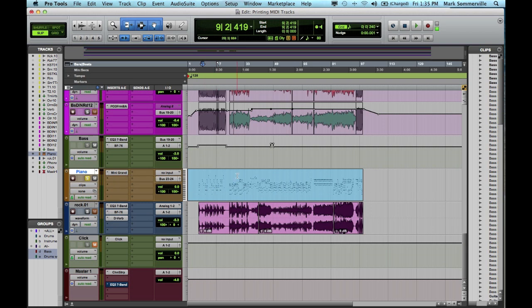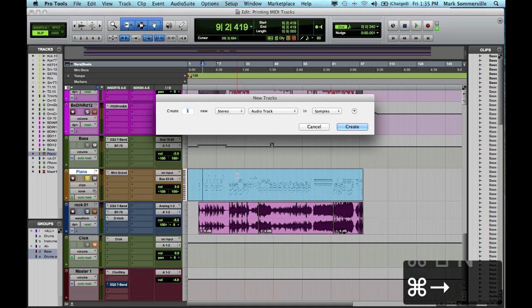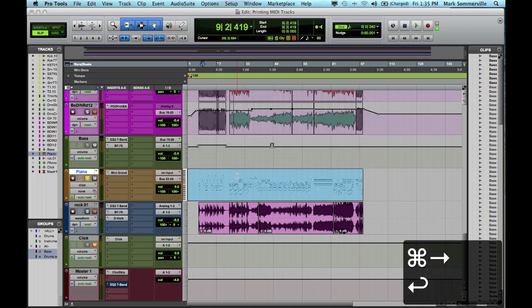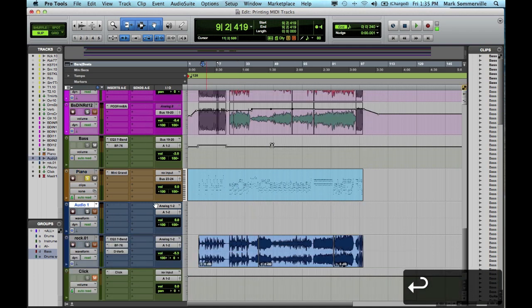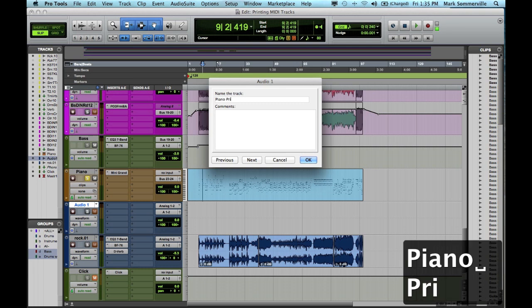The first thing I'm going to do is create a stereo audio track because this MIDI track is stereo. So I'm going to do that by hitting Shift-Command-N and then Command-Right to switch it to stereo. Now I'm going to rename this track as PianoPrint.